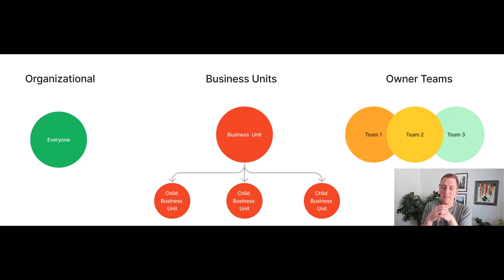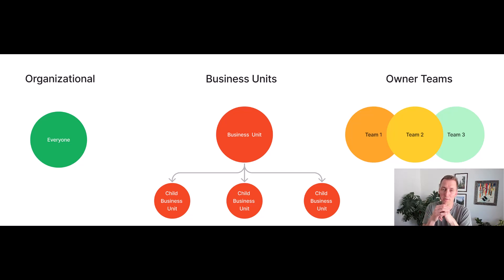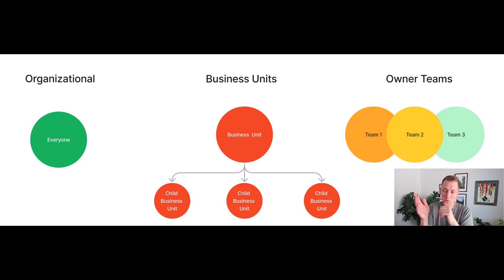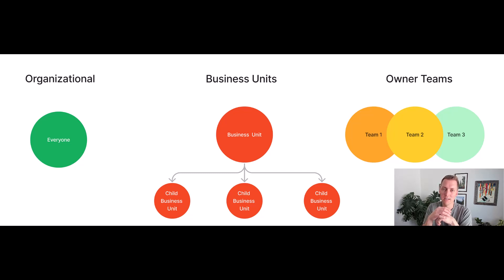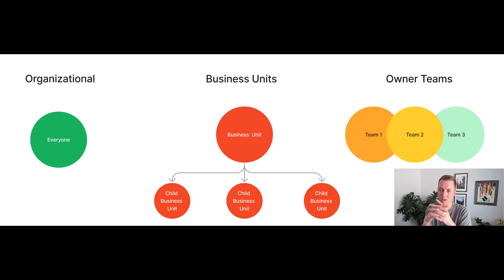And then we have owner teams, which is the more flexible route that you can add to your environment. So you can create teams and you can add users to those teams and they can be in one or many teams. So you can then assign owner teams to records in Dataverse and anybody a part of those teams will then have access to those records as long as you set your security roles accordingly.